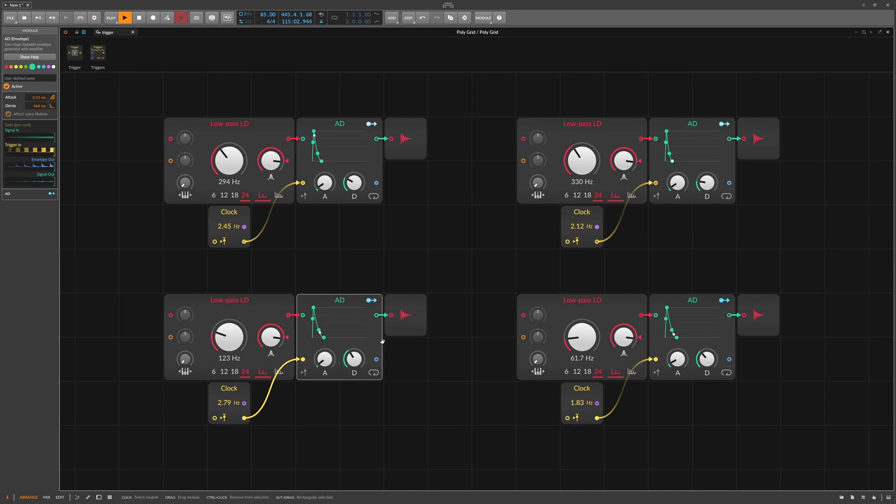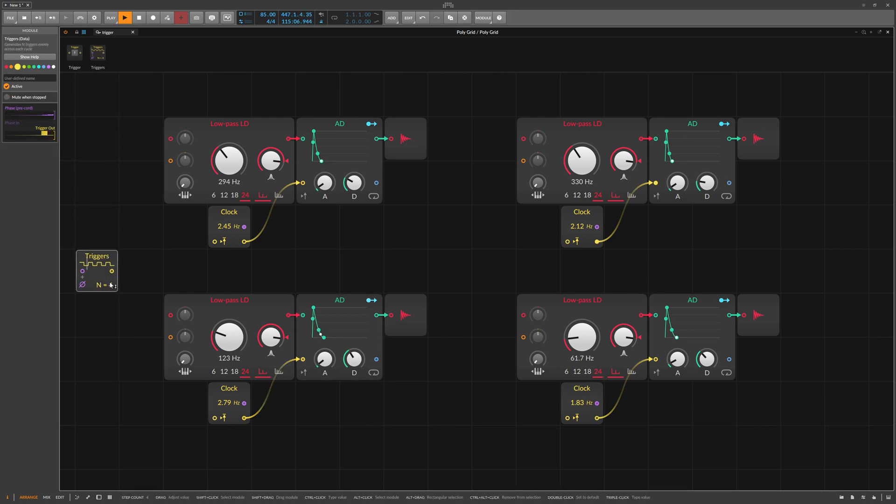These four percussion sounds each play their own rhythm. Way too wild for a groove.